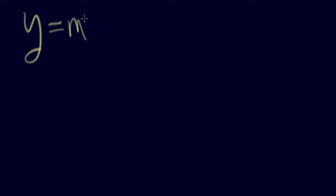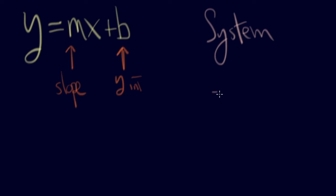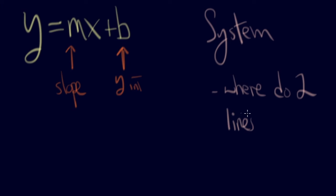Welcome to the wonderful world of systems of equations. This is going to be a piece of cake for everybody. Systems of equations is just going to build on our prior knowledge of graphing straight lines. With a system, we're looking for where do two lines cross? At what point? And wherever they cross is considered the solution.